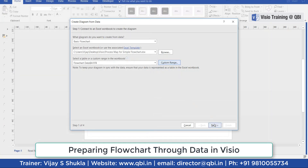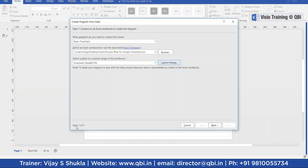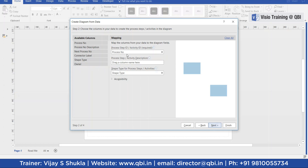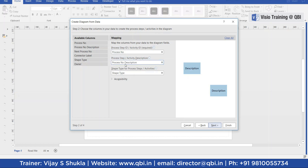Now I press Next. You can see this is step 1 of 4. Here, process step ID maps to process number, and process step or activity description is mapped by dragging the column to match it. You can exactly match this title with the header of your Excel file. Next is the shape type — process step activity's shape type.